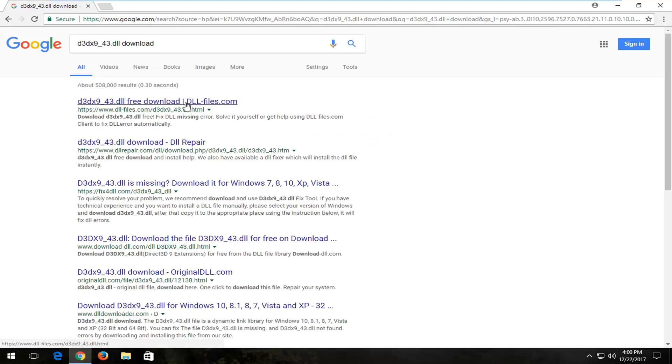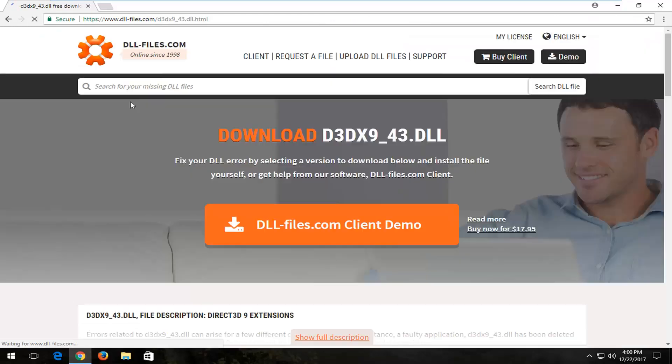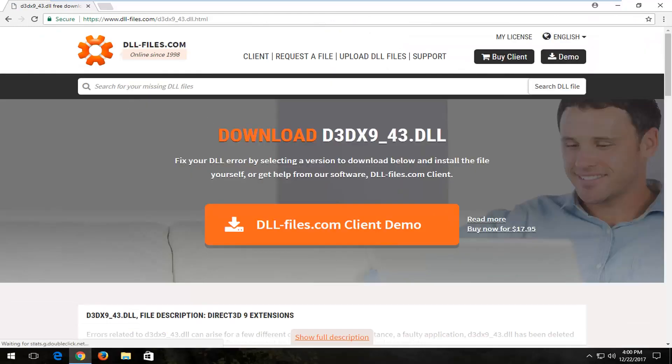Now I would recommend downloading it from the site that I'm going to be showing you in this tutorial today, and that would be from DLL-files.com. Should be one of the top results. And when you click on the link, it should appear like this screen.